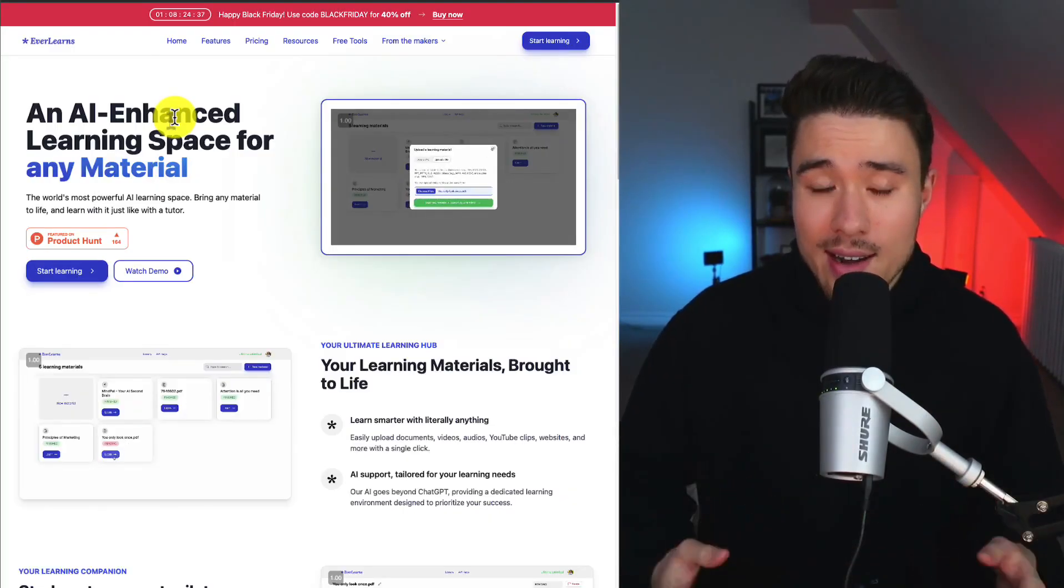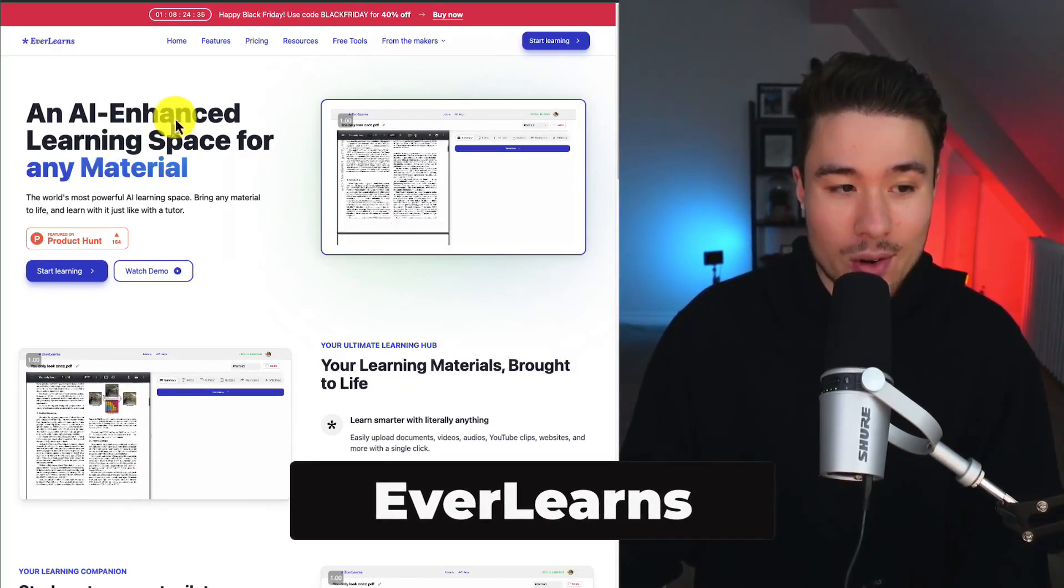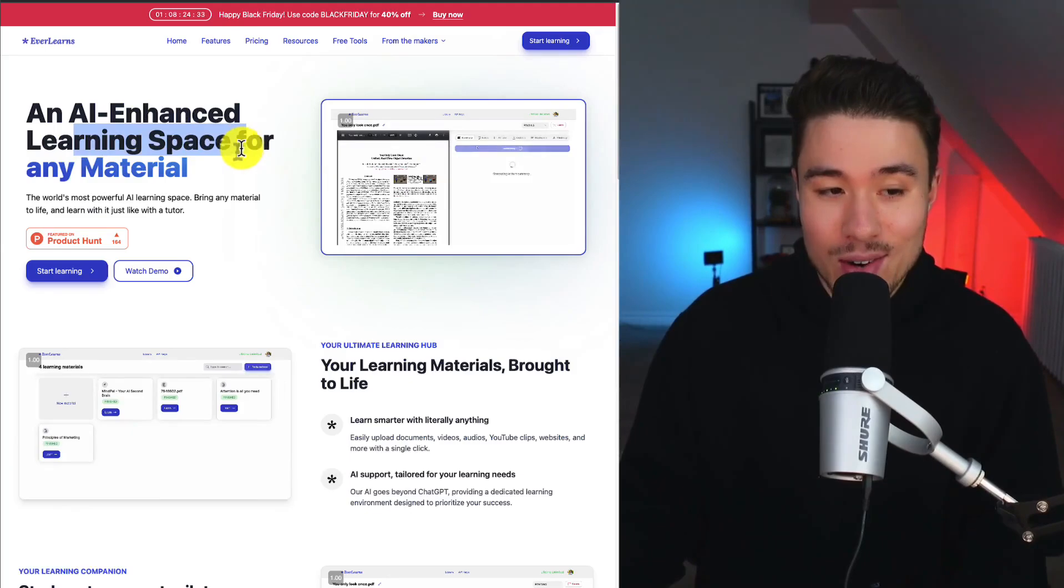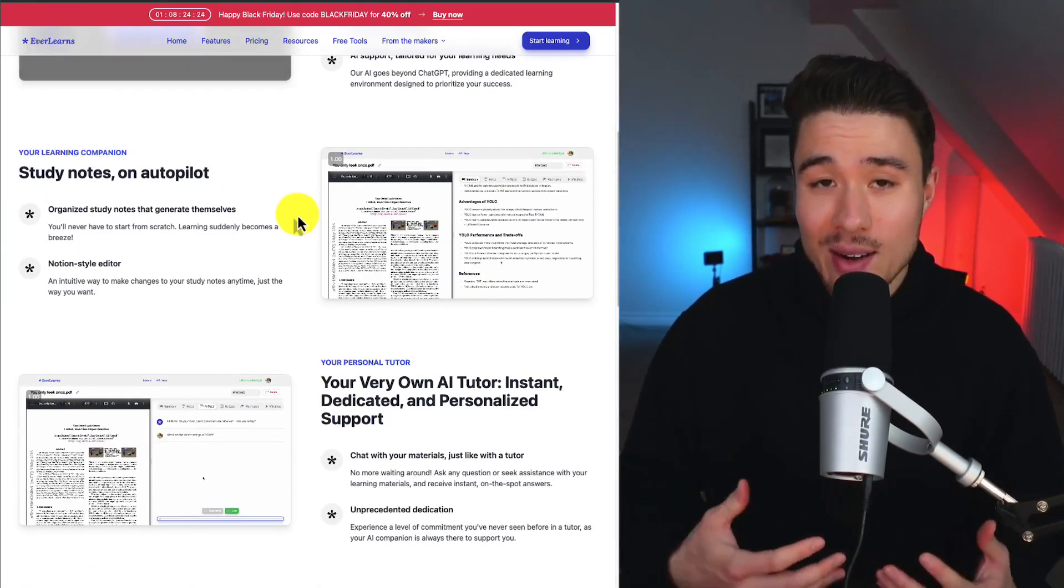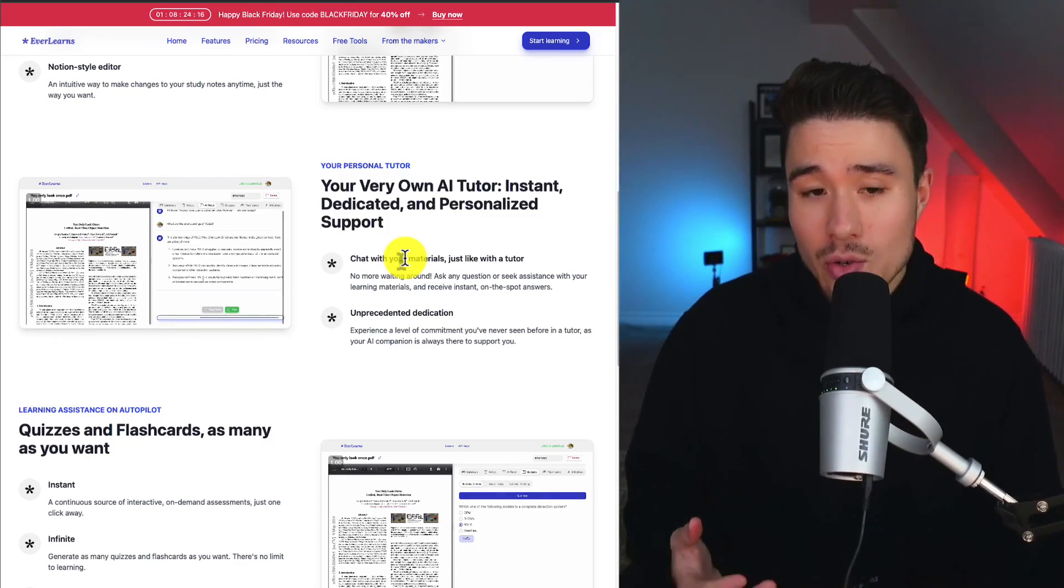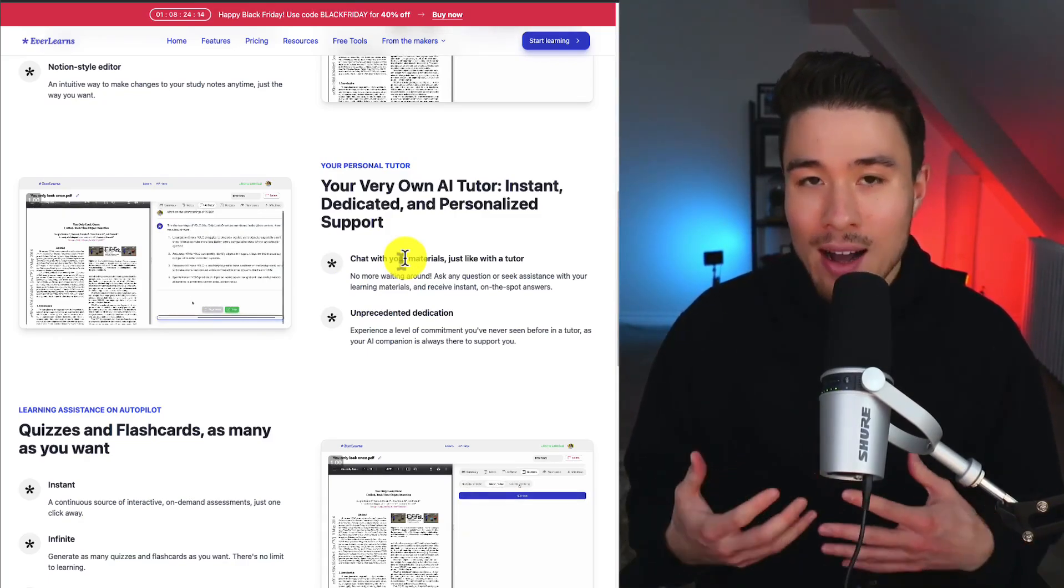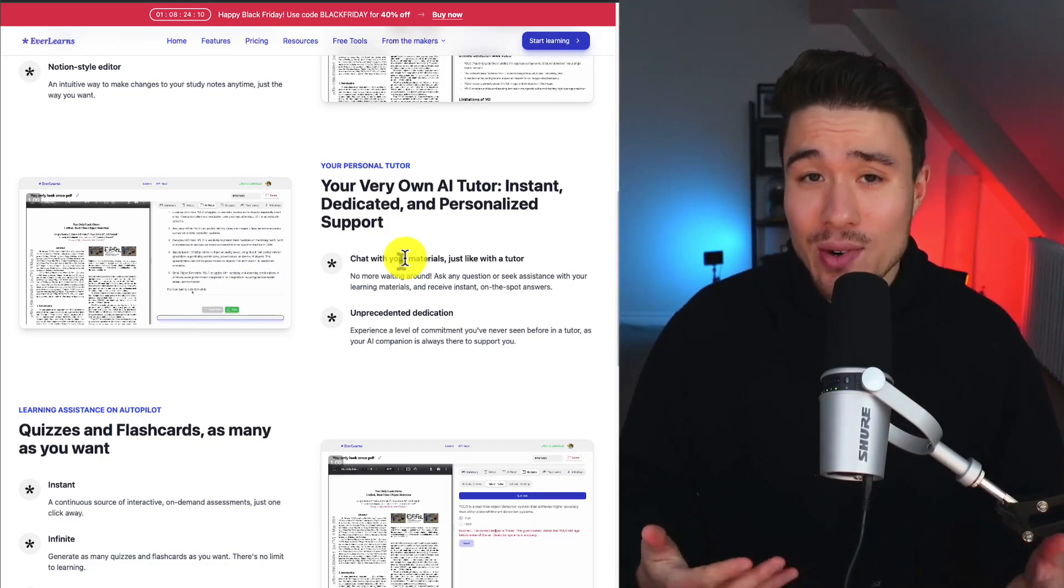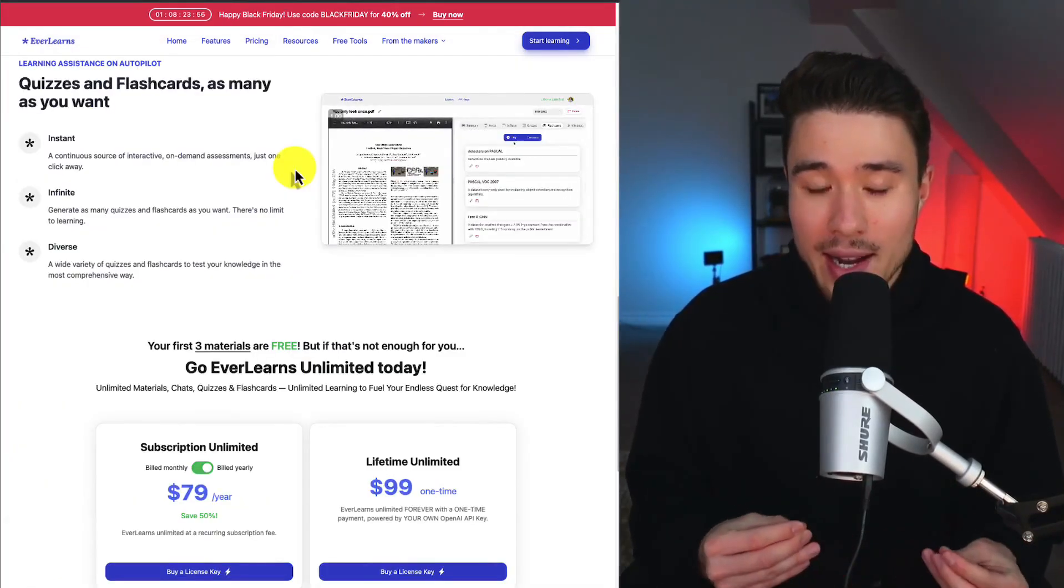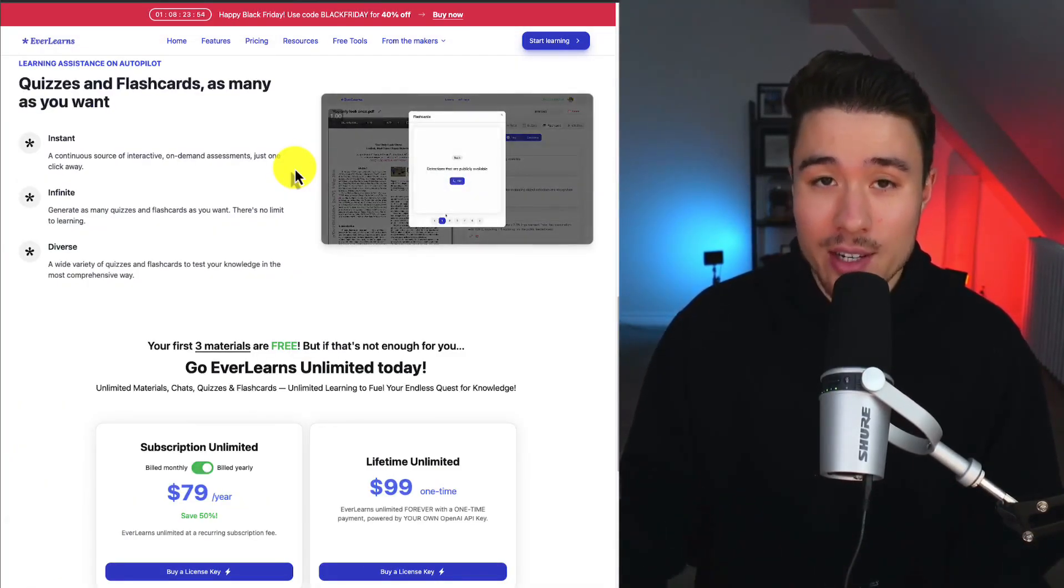Let's take a look at another learning platform. It's called EverLearns, and it's an AI-enhanced learning space for any material, and it's going to give you study notes on autopilot. And similar to the last tool we looked at, you can chat with it. So if you have materials, you can ask questions, and it's like having a tutor with you. Definitely a cool tool that I can see really benefiting any student in general.